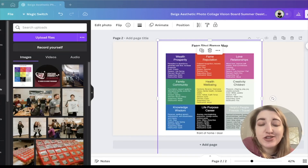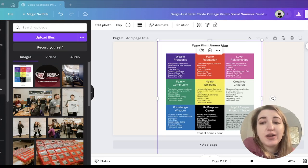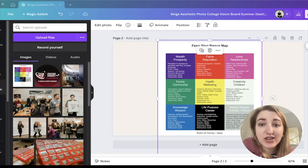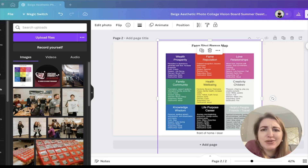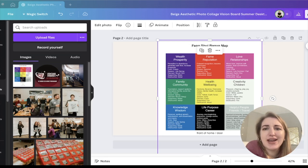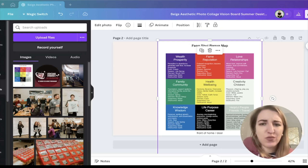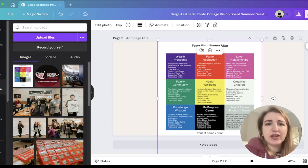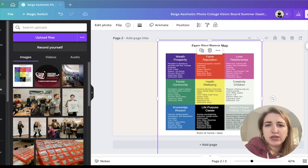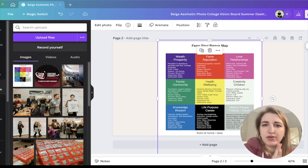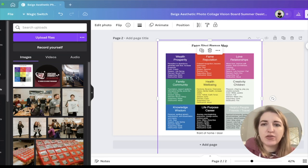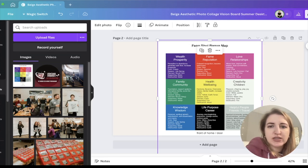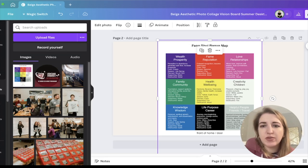My friend told me she likes to design her vision board in the way of feng shui — organizing it the way you would a feng shui house. She organizes it by: wealth and prosperity, fame and reputation, love and relationships, family and community, health and wellbeing, creativity and children, knowledge and wisdom, life purpose, career, and helpful people and travel. I thought this was a really good idea for coming up with topics to put on your vision board.